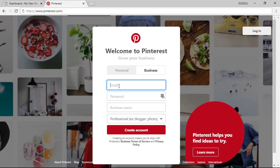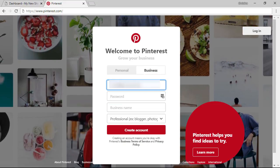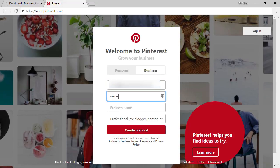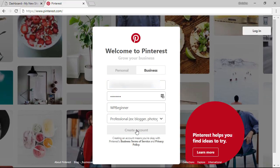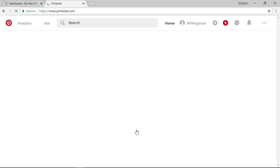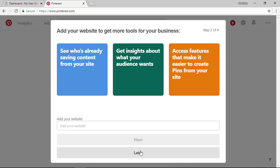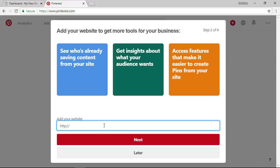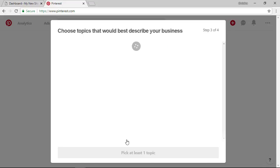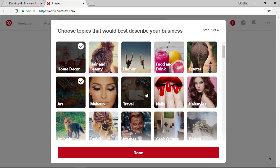From here enter your email, the password you want to use for Pinterest, the business name, again usually the blog name and professional blogger would be the thing that we want to use. From here just walk through the few steps that it takes to add your site to Pinterest and just pick different topics you can also skip this later.